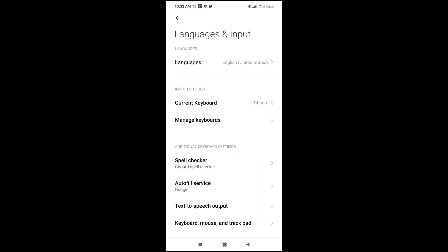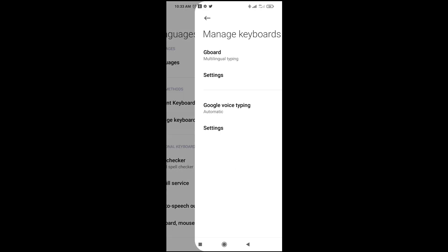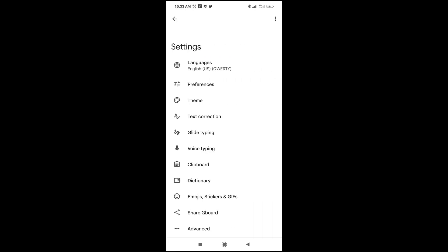So when done, click on manage keyboard. As you can see, I'm using the Gboard. So the next thing for you to do is just to click on settings. Then click on language.